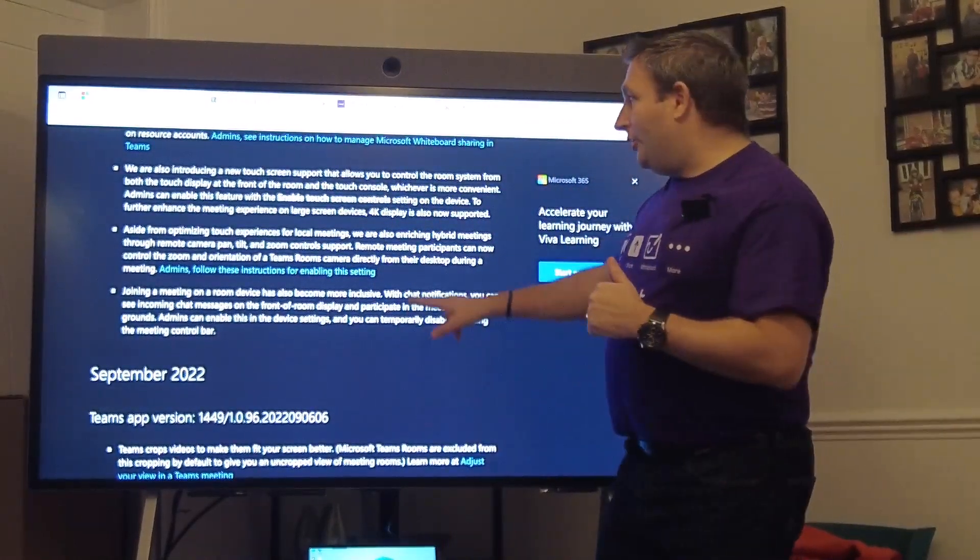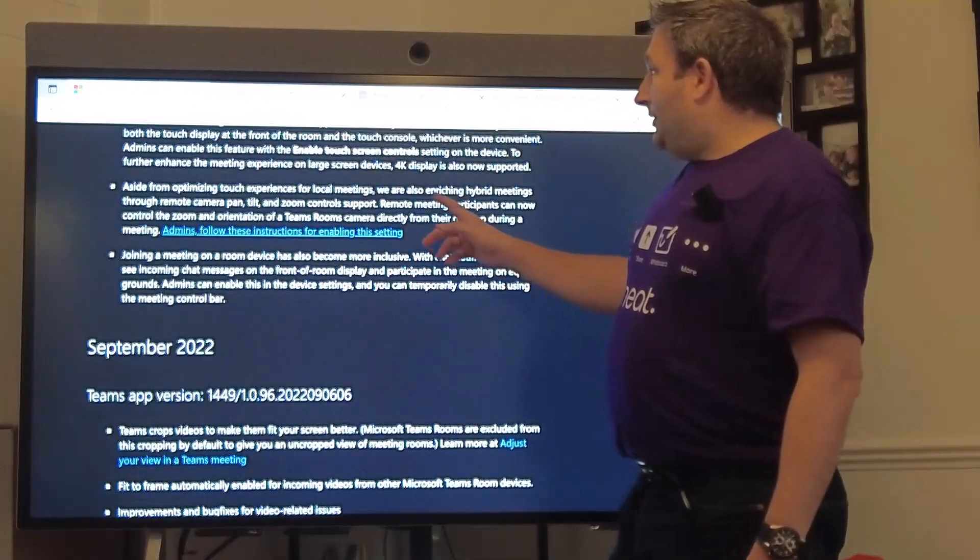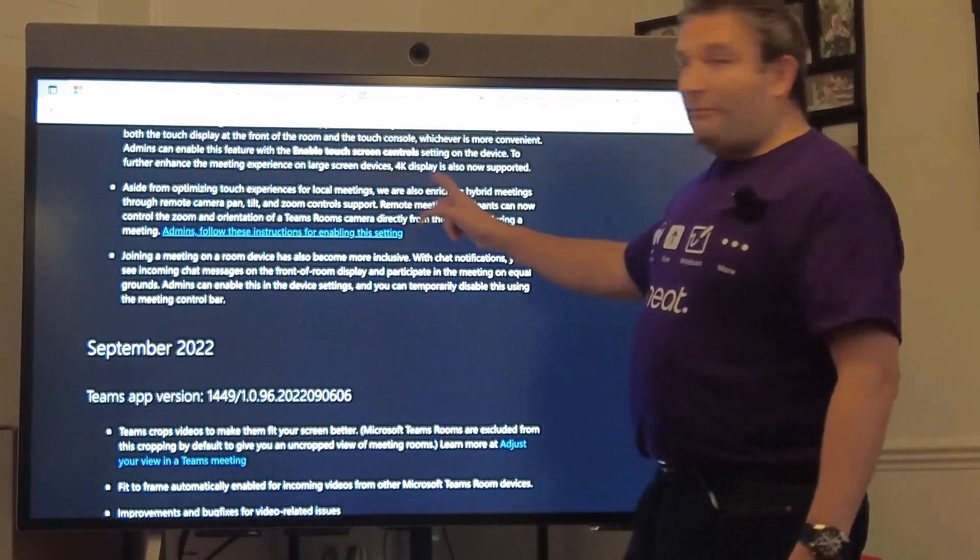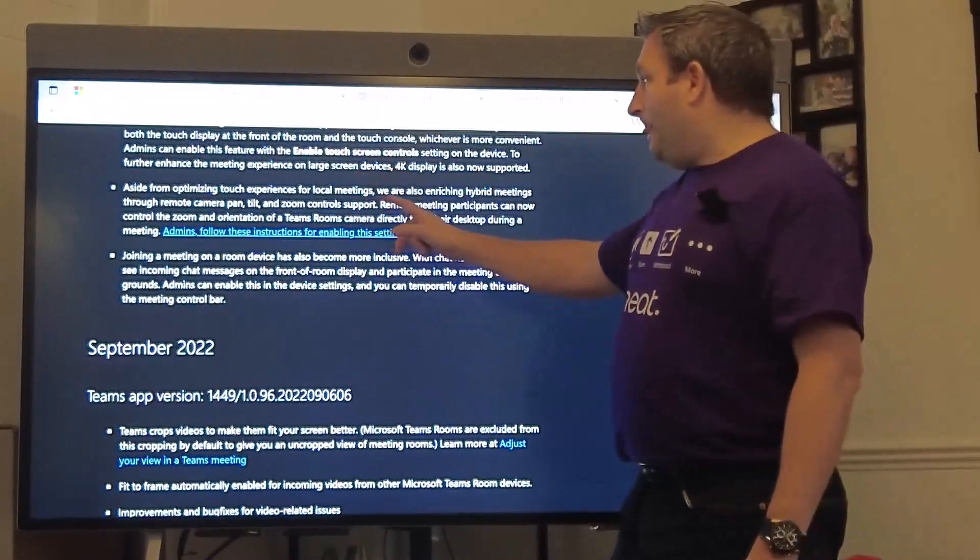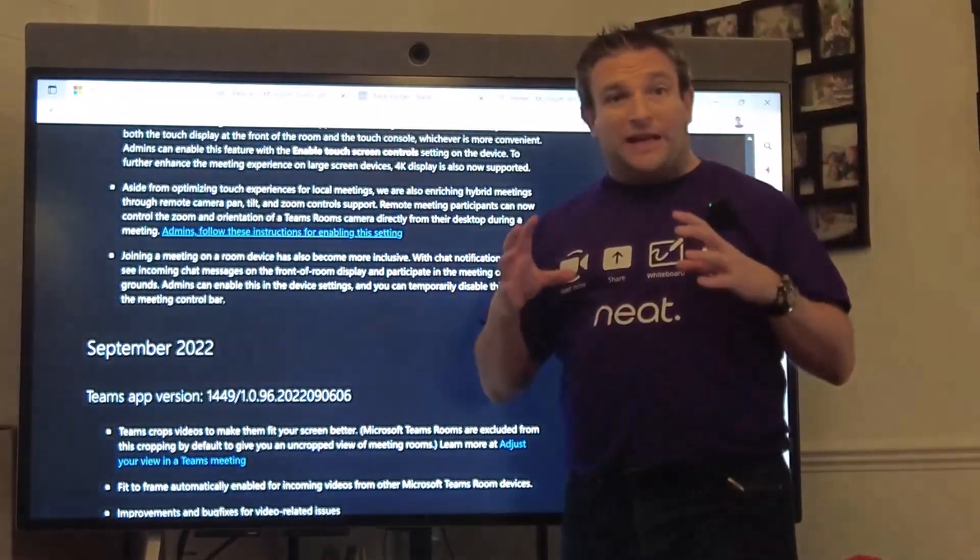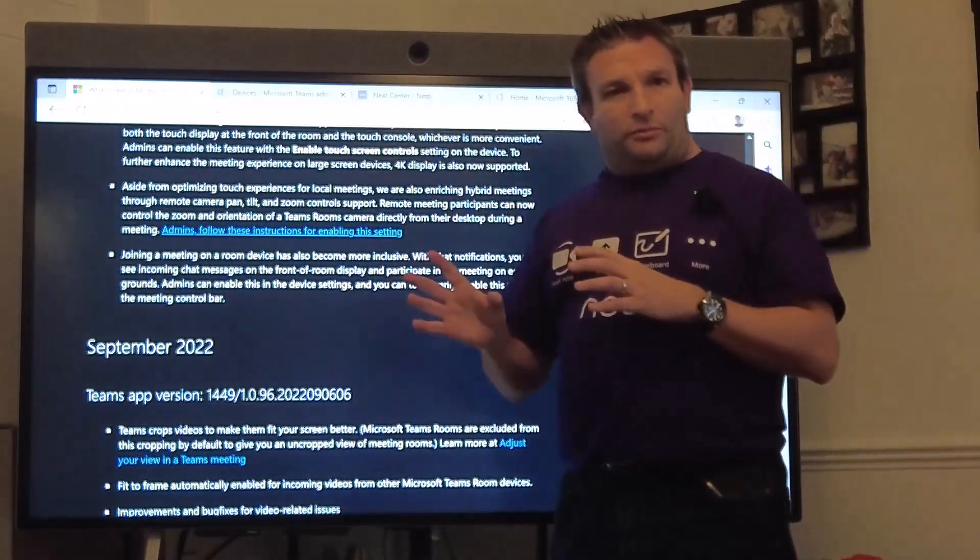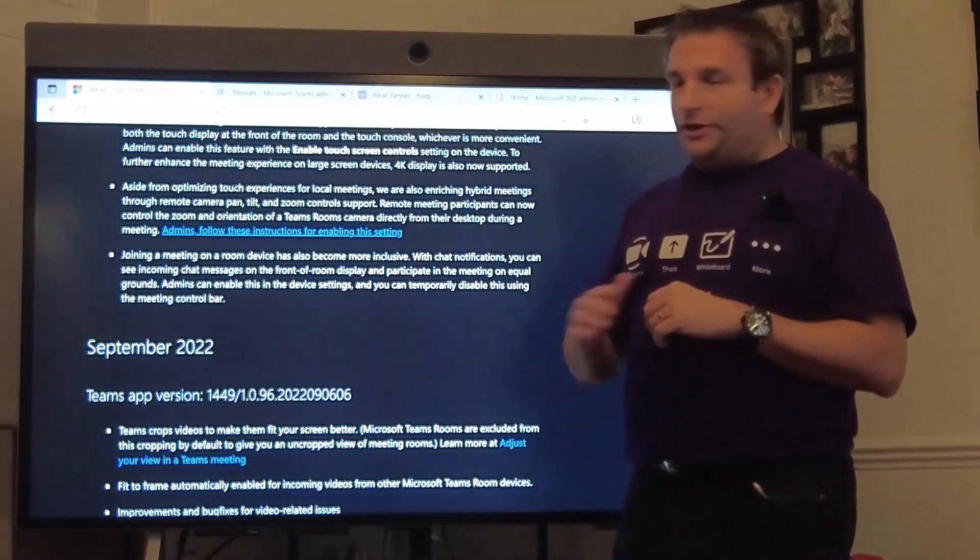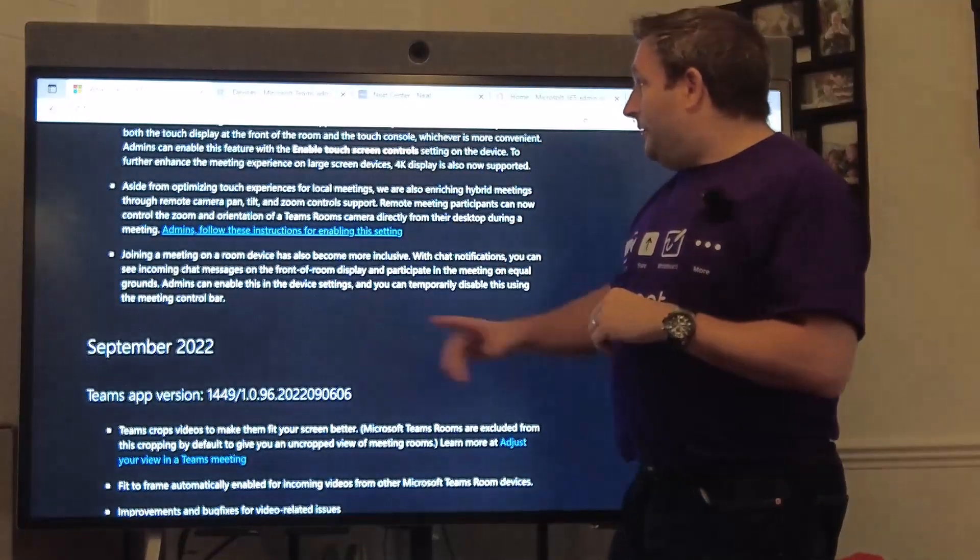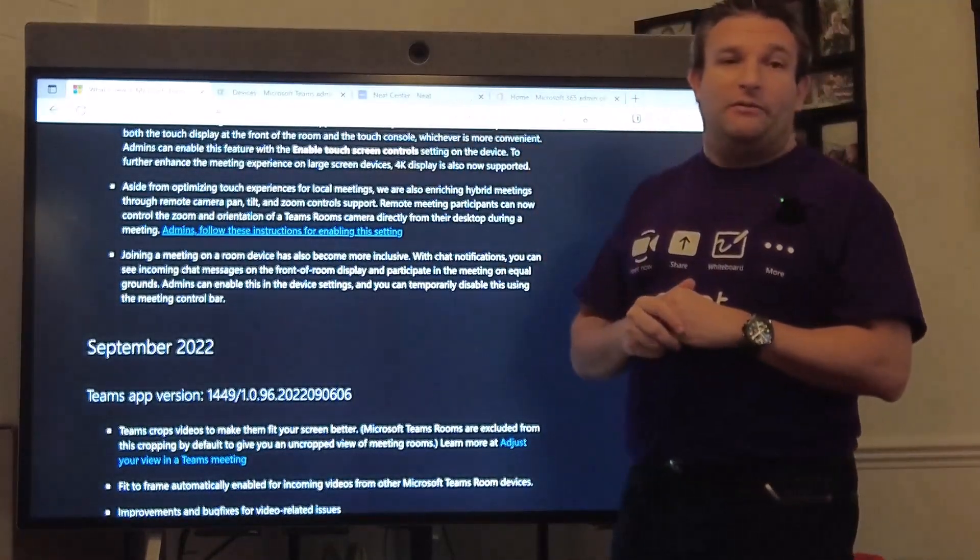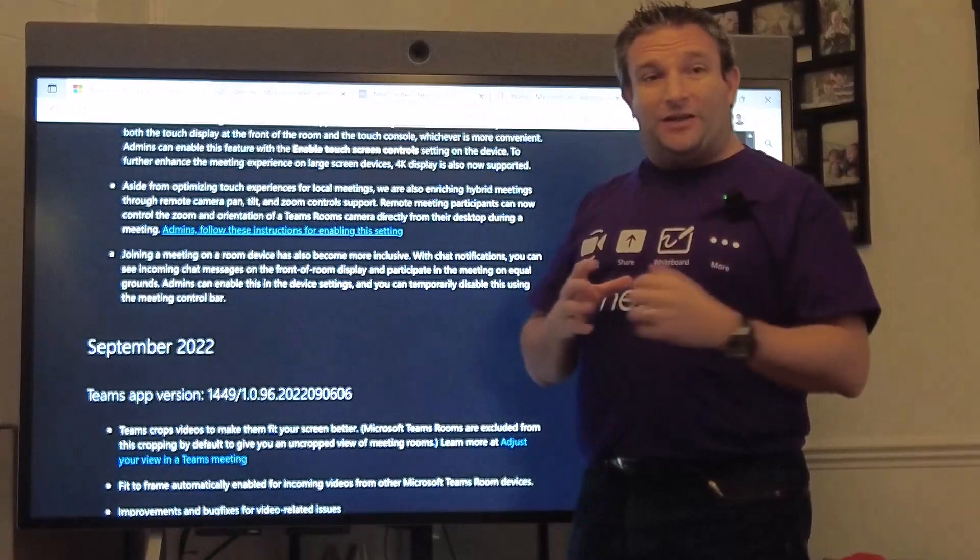It allows us to support 4K displays, now running at 4K when we put the latest version on. We're also able to have remote camera pan tilt zoom support, so from your Teams desktop client you can add PTZ controls which means you can control this camera remotely.